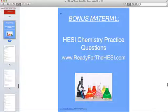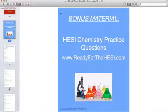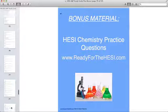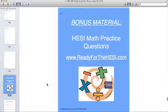And then of course is your bonus material, which includes Hesi style chemistry and math practice questions.